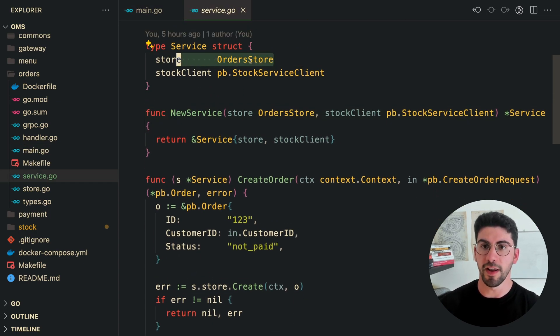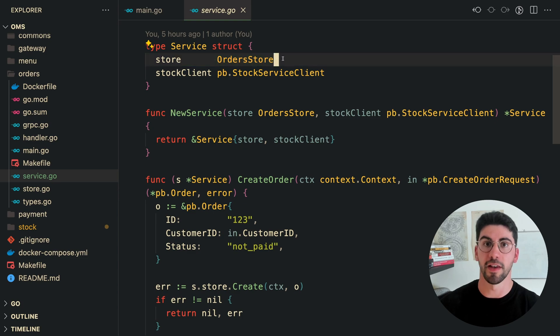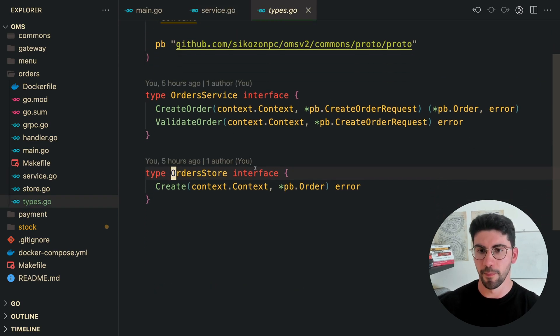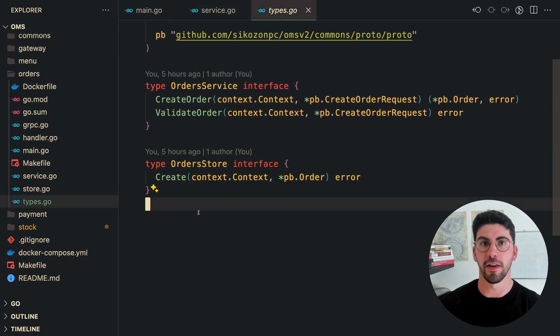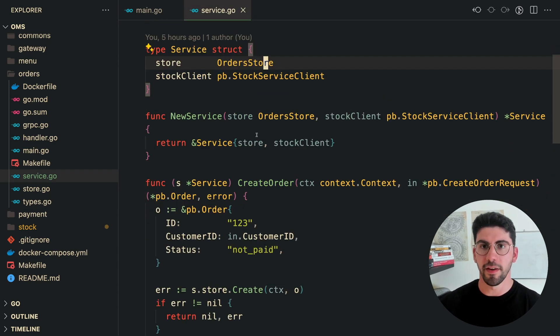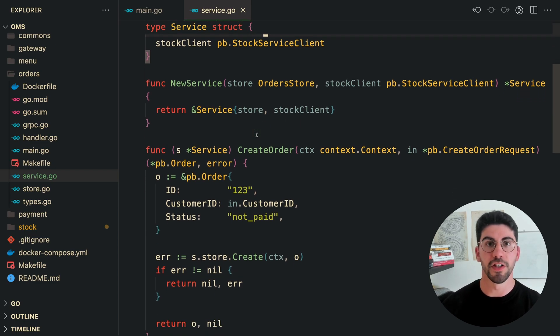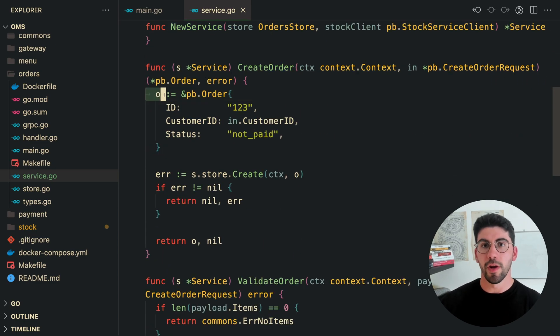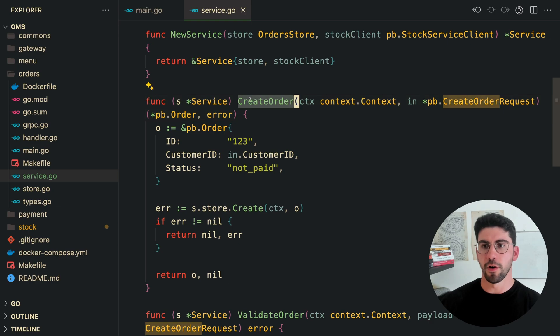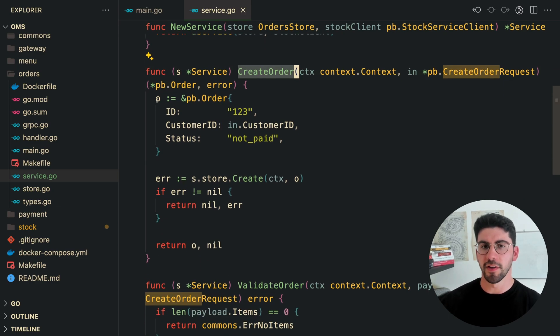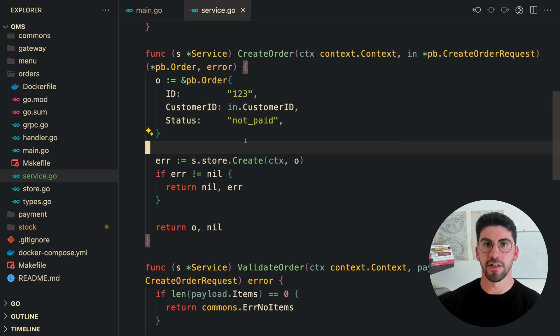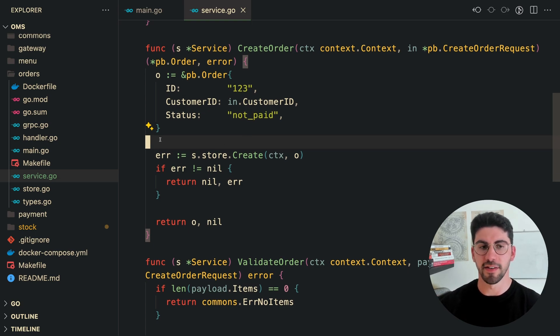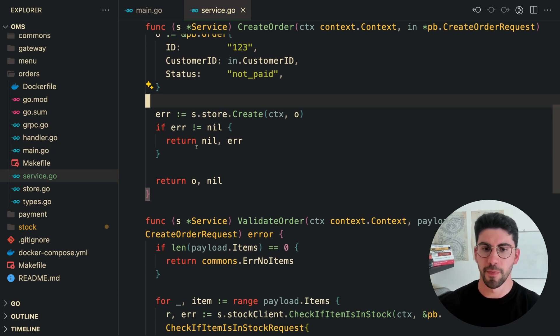This store here is an interface, and it's not an implementation. So as you can see, this is the signature for the interface. Then here on the service, this is the implementation of that interface. So here, we have the business logic for the create order. As you can see, we prepare the input for the storage. So this is what I'm going to send to the storage engine, which in this case, as we've seen, is just a slice.